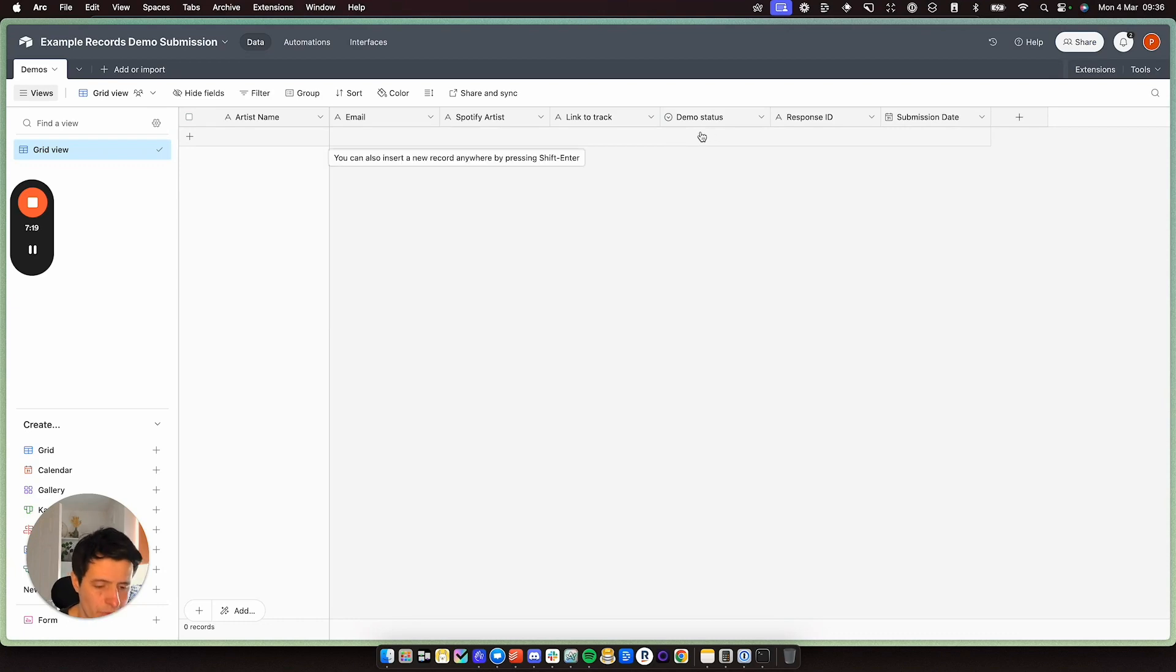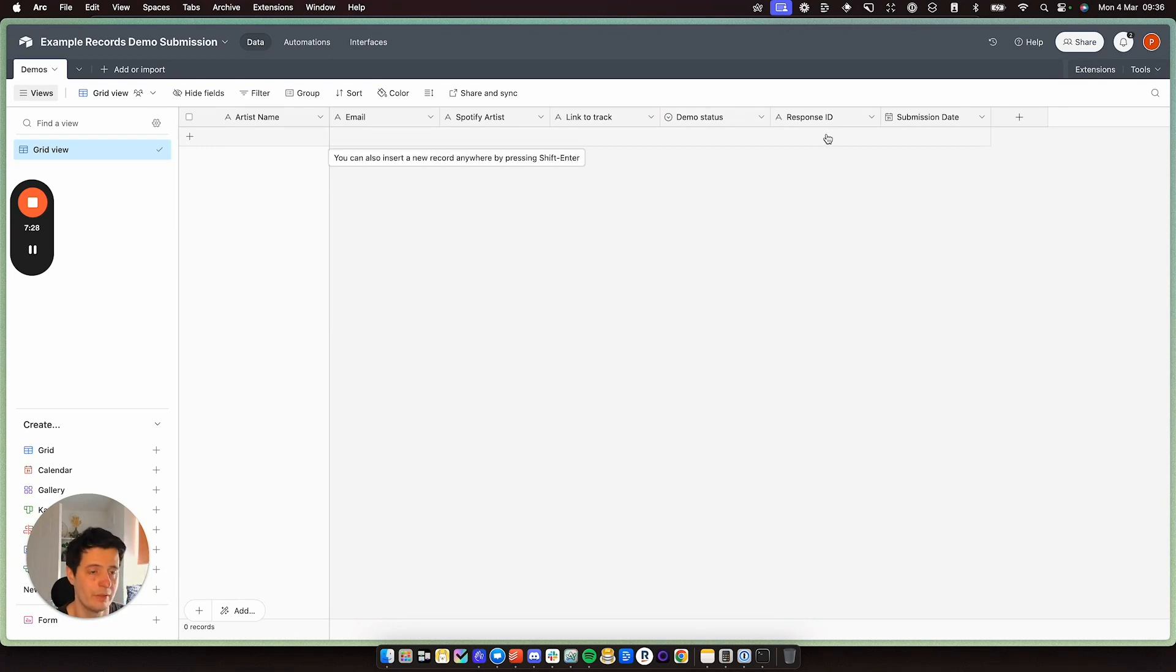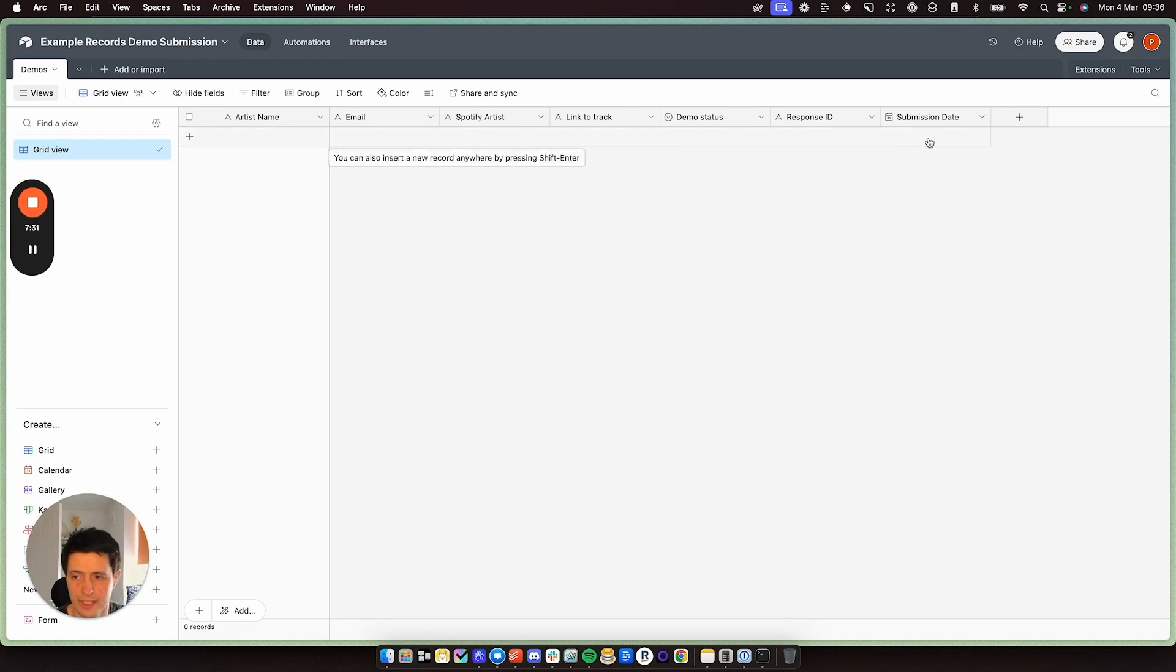Demo status, every new demo coming in will be new. Respondent, sorry, response ID, this will be from the Google sheet. And it will take the record and then the submission date, obviously the date they submit.